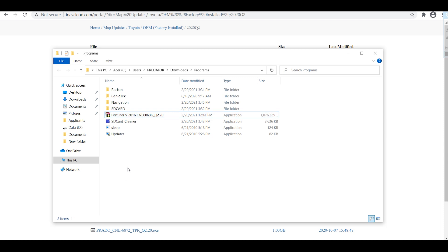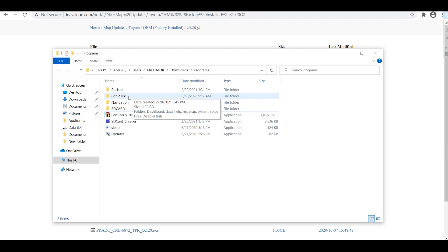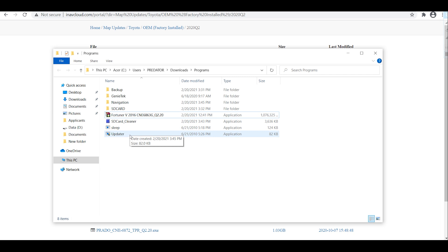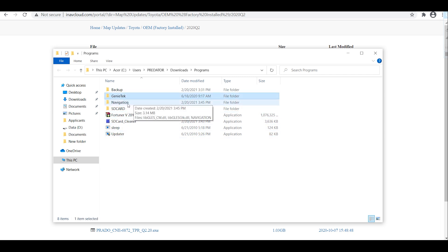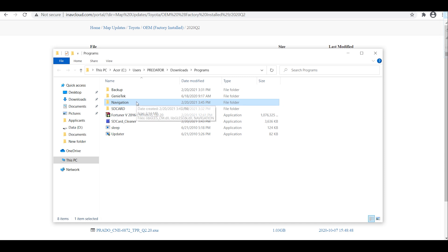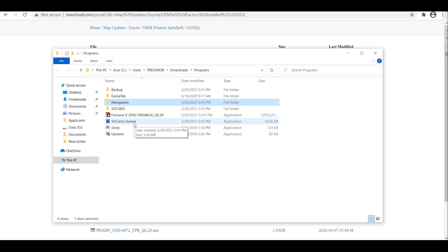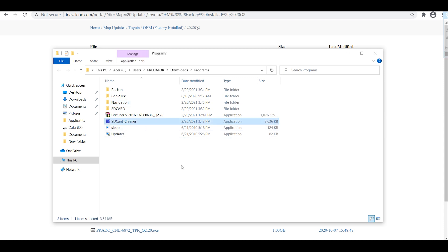After extraction you will have this Genetec navigation slip and updater, but only this Genetec and navigation, those two you will be needing for the update and also the SD card cleaner which we have downloaded earlier. Copy, and this is the SD card from the head unit.